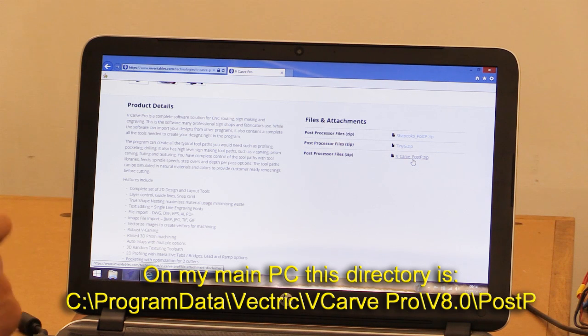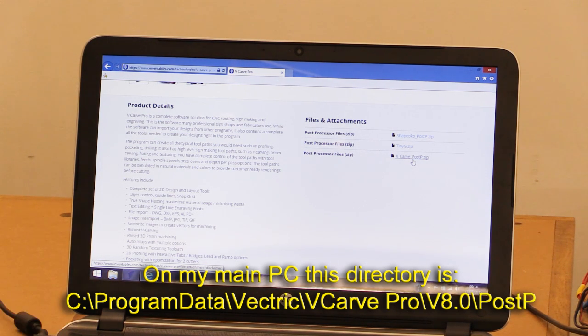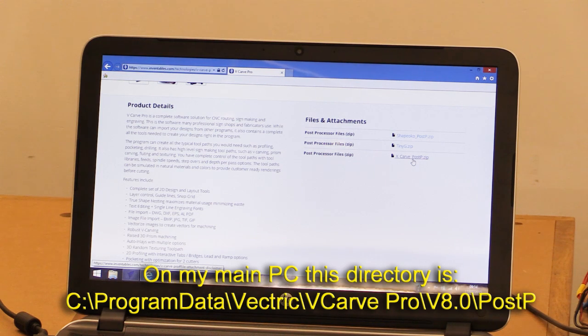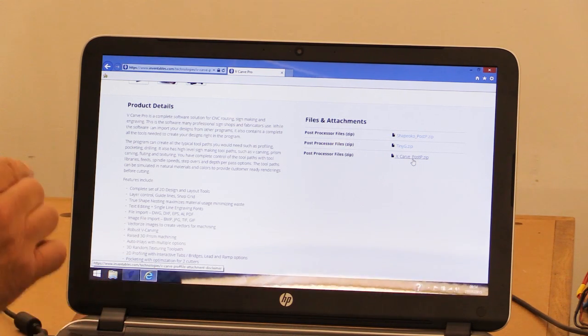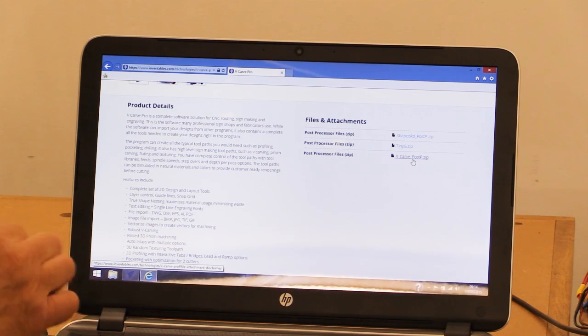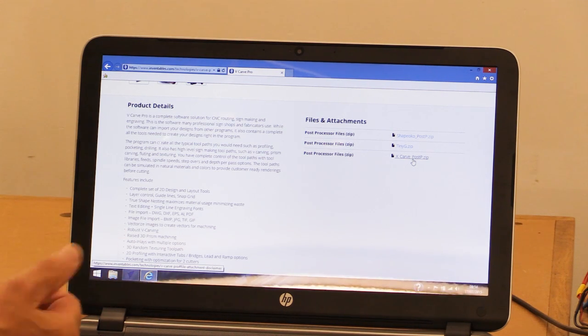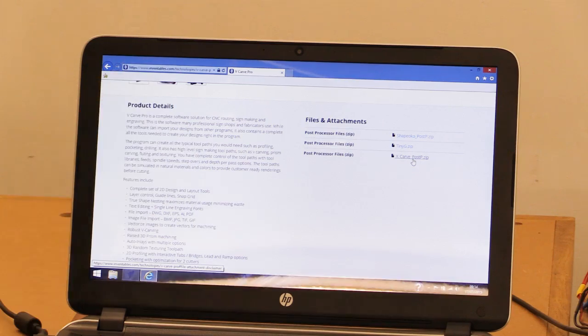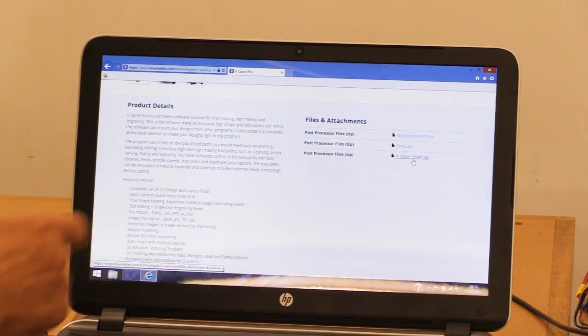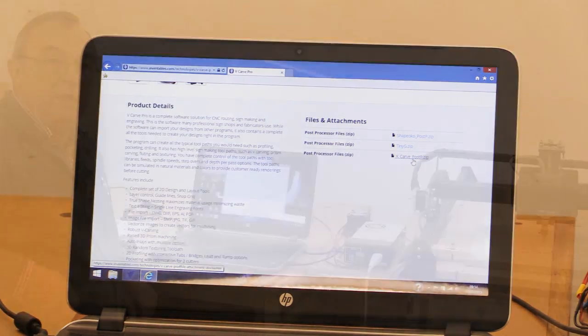Download that and put it into the particular directory where VCarve Pro has all of its other post-processor files. Those files end in the extension .pp. Find where they're stored on your PC according to your installation and pop that G-code post-processor file into that directory.